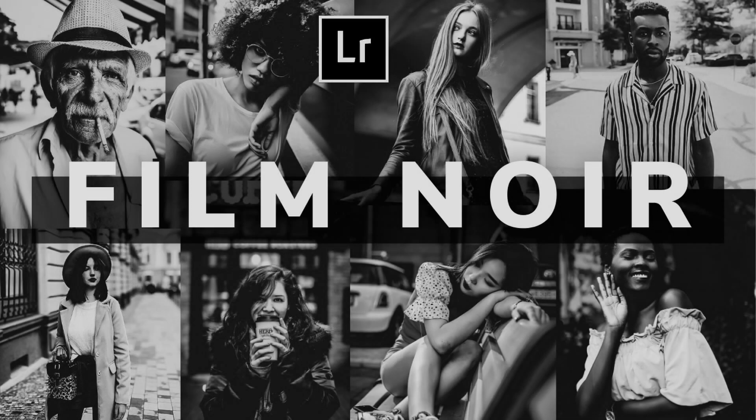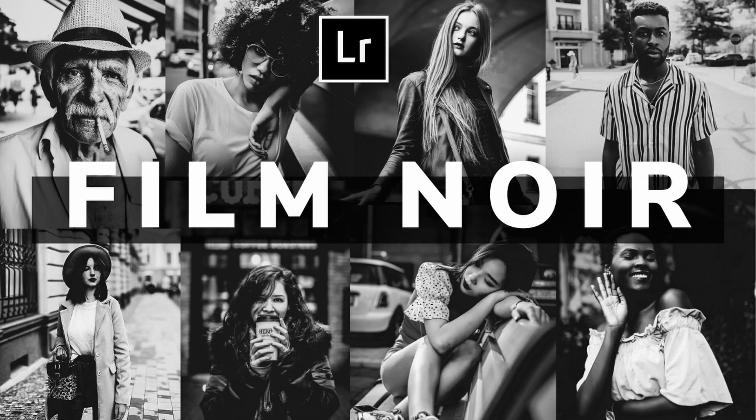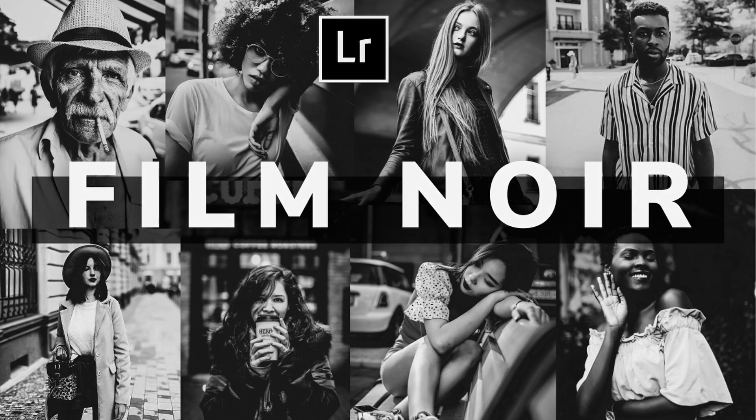In this video I'm going to show you how to use our Film Noir preset to create stunning black and white photos that will blow people away.